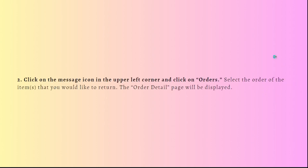Next, what you can do is click on the message icon in the upper left corner or click on the orders, and then just select the order of the items or item that you would like to return.